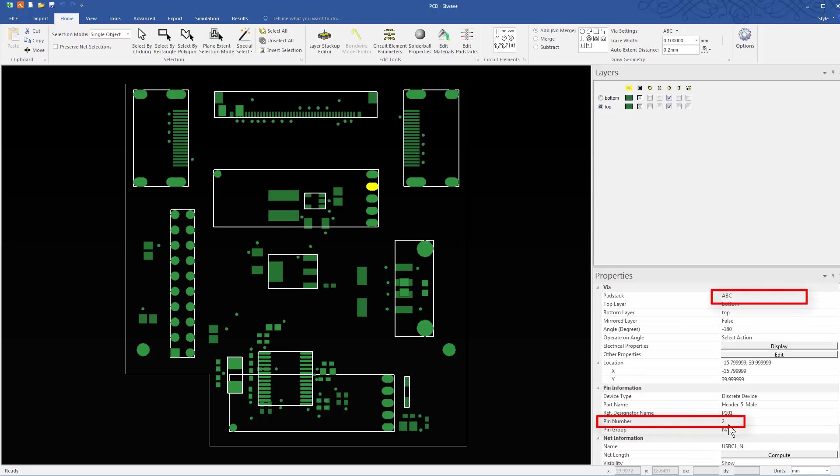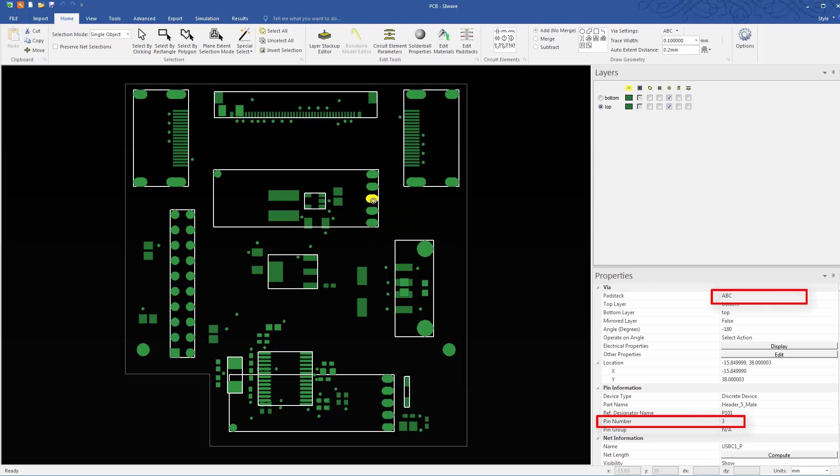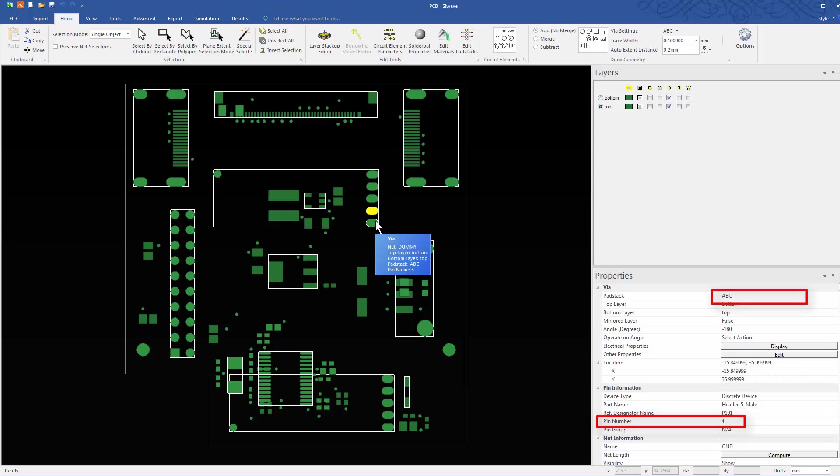You'll see that the name is changed to ABC in the Properties window. Also note that for all the related pins, this pad stack is automatically renamed to ABC. The pin numbers are unique and displayed here.